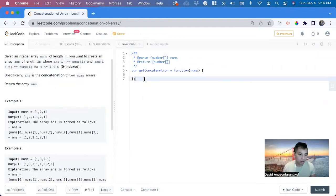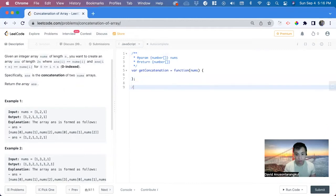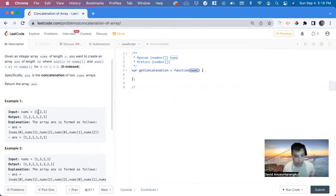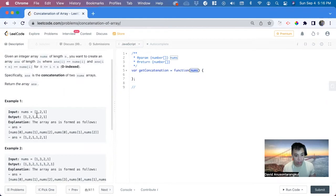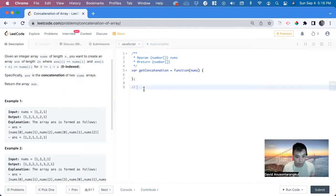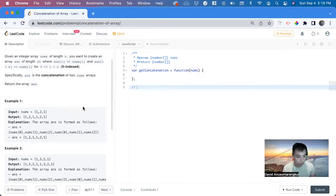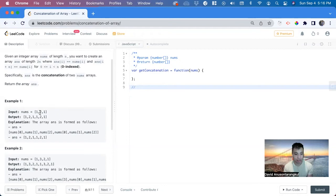So how we can solve this is that we can use this current nums array and then just loop through it again and push these new values to itself. But before we do that, like a normal for loop in arrays, we do...